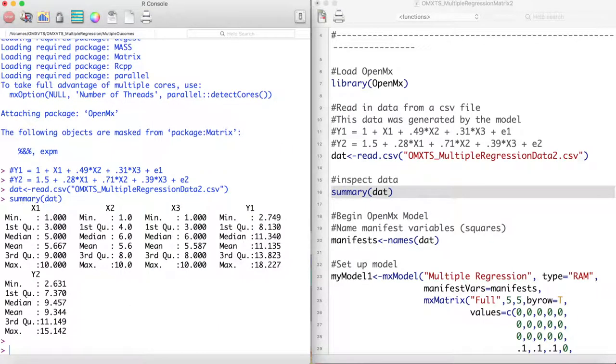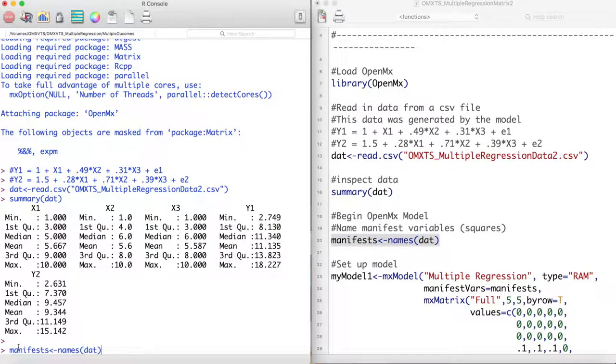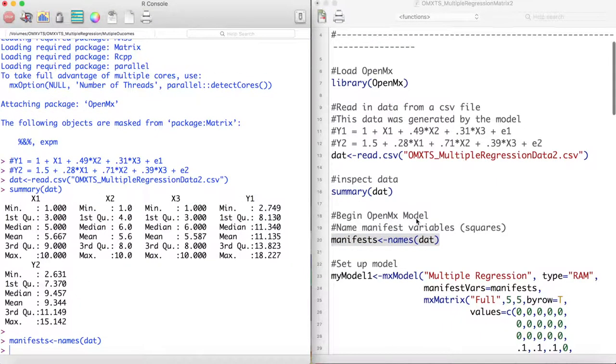We have three predictor variables, x1, x2, and x3, and two outcome variables, y1 and y2. And we store the names of these variables into an object called manifests.